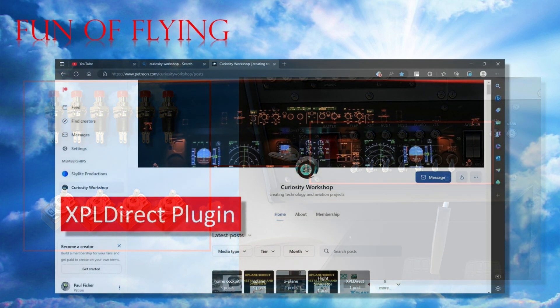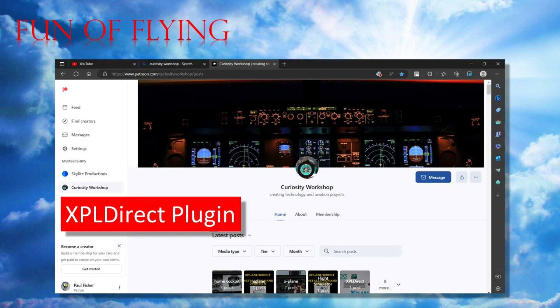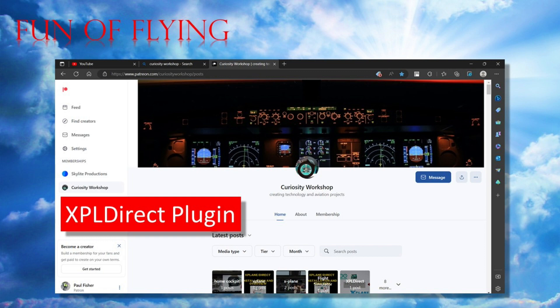Now clearly I can't claim any credit for the X-Plane Direct plugin and associated Arduino library. This is very much the work of Michael and his colleagues at Curiosity Workshop, but what I can claim credit for are the sketch codes that I'm now writing to get data in and out of X-Plane via the plugin.